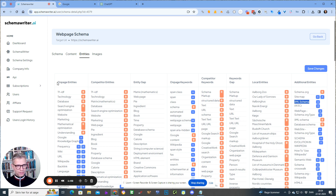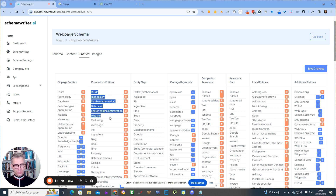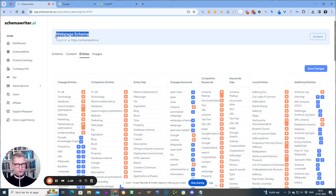These entities here — the on-page entities and the competitor entities — are the entities that either I have in my content or that the competitors have in their content. They are relevant, but actually this is what's most relevant: the way that we find these entities is that we take this search term and then we append Wikipedia to the search term in Google in the API, and then we can actually extract the entities that are relevant to your search term.